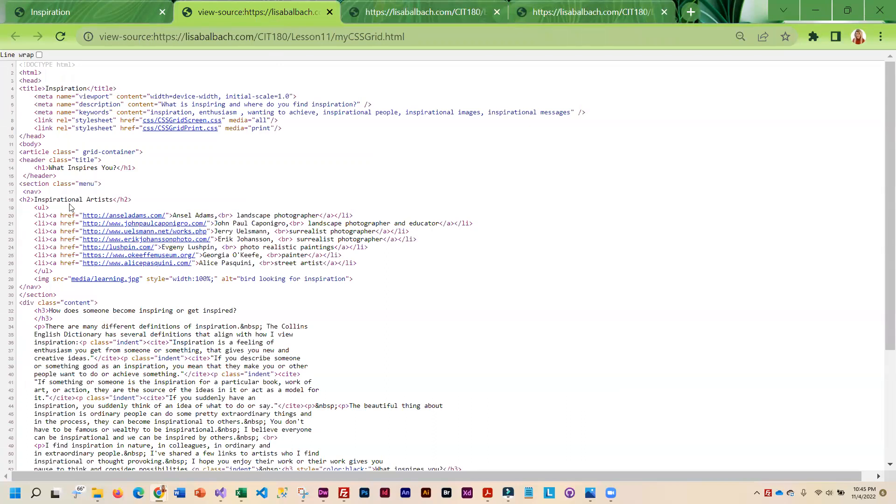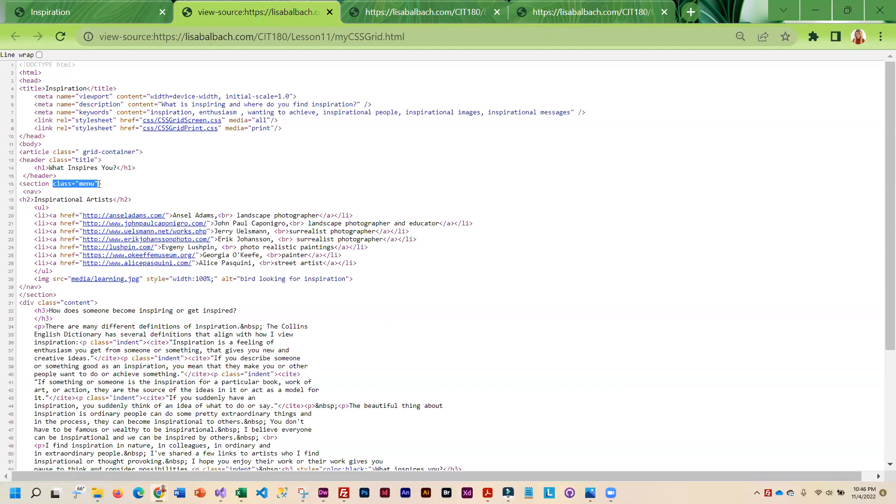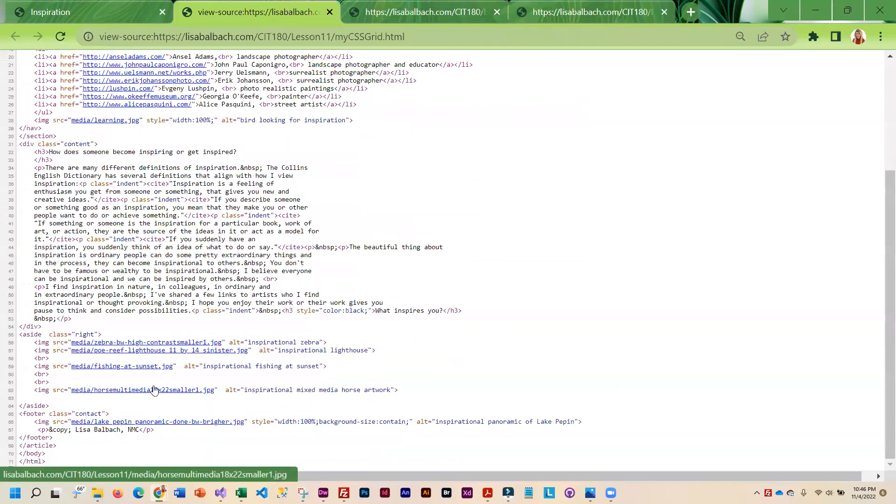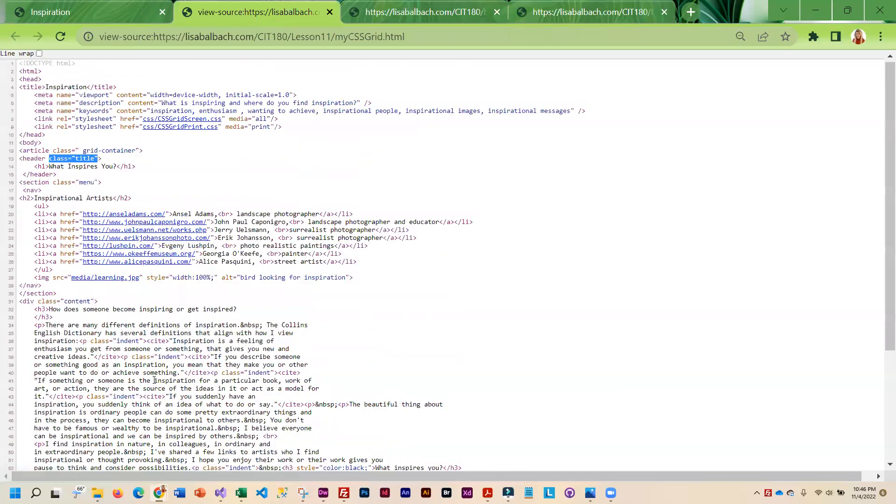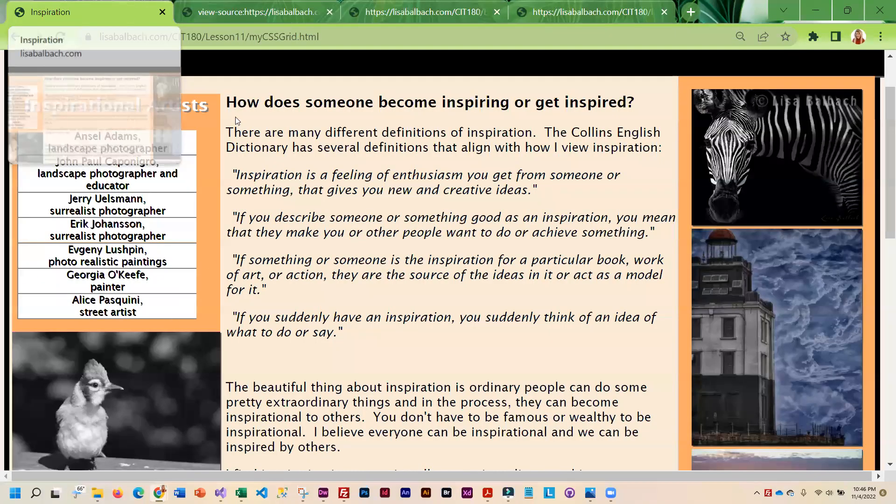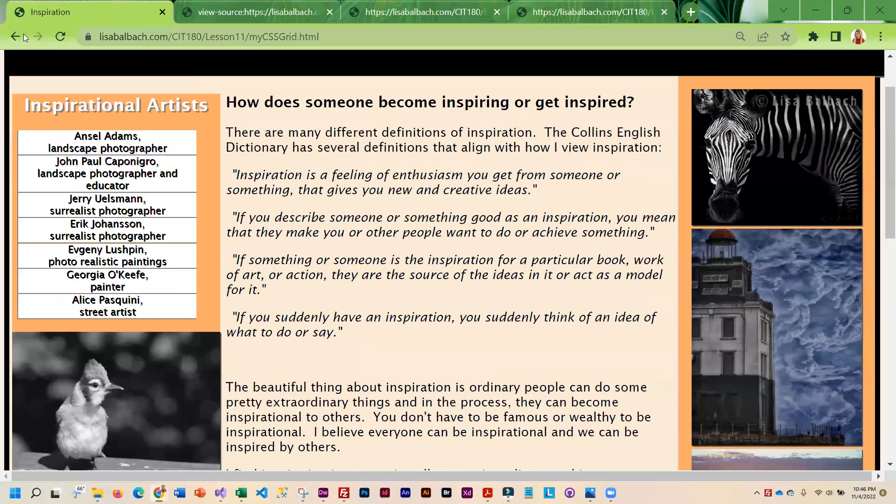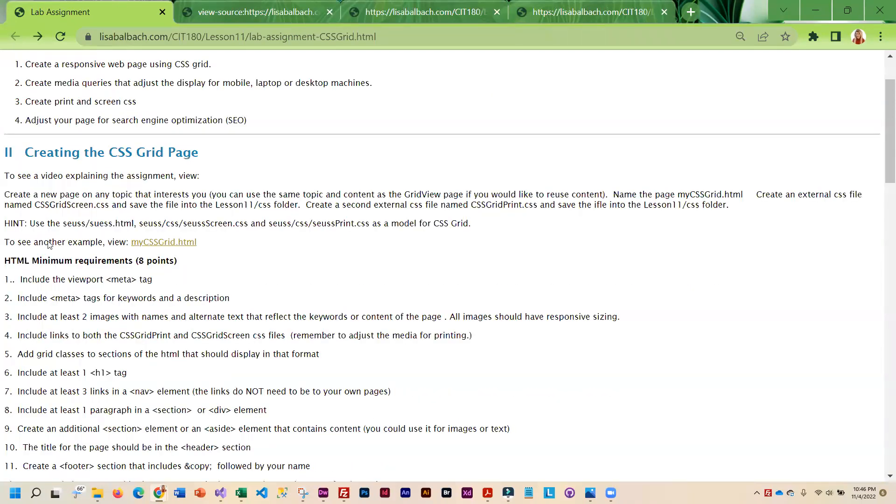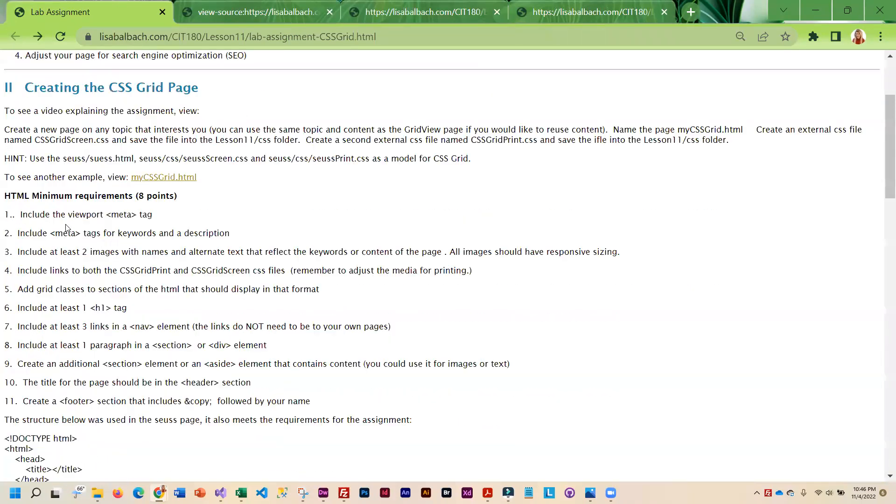In your HTML, you have to add those grid area classes. Because as we know, if you don't remember to do that, it's not going to work. So make sure you add those classes. This does go through the requirements, but you'll notice that the requirements are pretty much the same as they were for the grid view. You have to include the meta tags with the keywords,